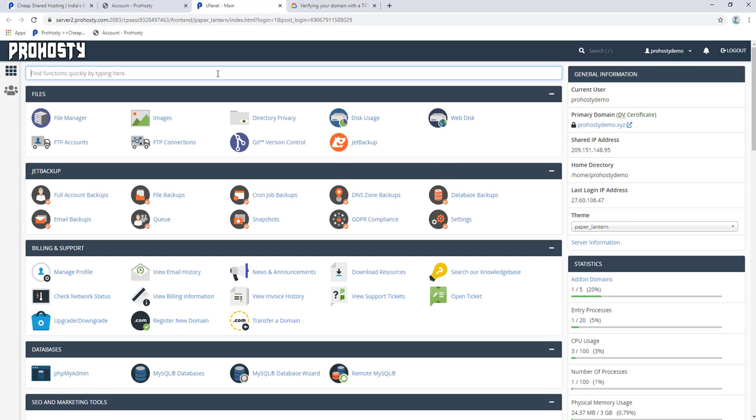Click on the cPanel logo. It will automatically login to your cPanel account in the next tab.